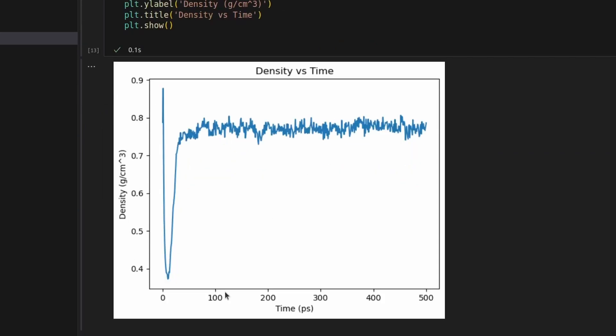Following this assessment, a visualization journey commences. Plotting density against time offers insight into density fluctuations over the simulation duration, eventually converging toward the anticipated value.